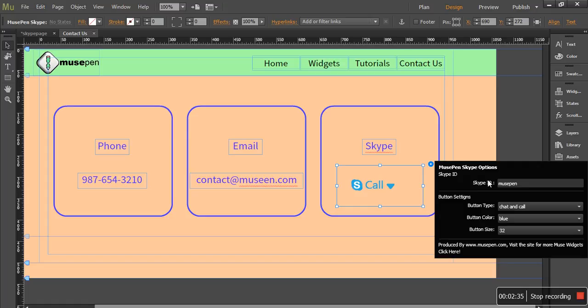So the first option is Skype ID. Skype ID is the Skype name. Whenever you register on Skype, if you go to the account settings, you would find Skype name over there. The same Skype name is your Skype ID. So go to that page, copy it and place it over here. For my example, my Skype ID is MusePen, so I placed it here.